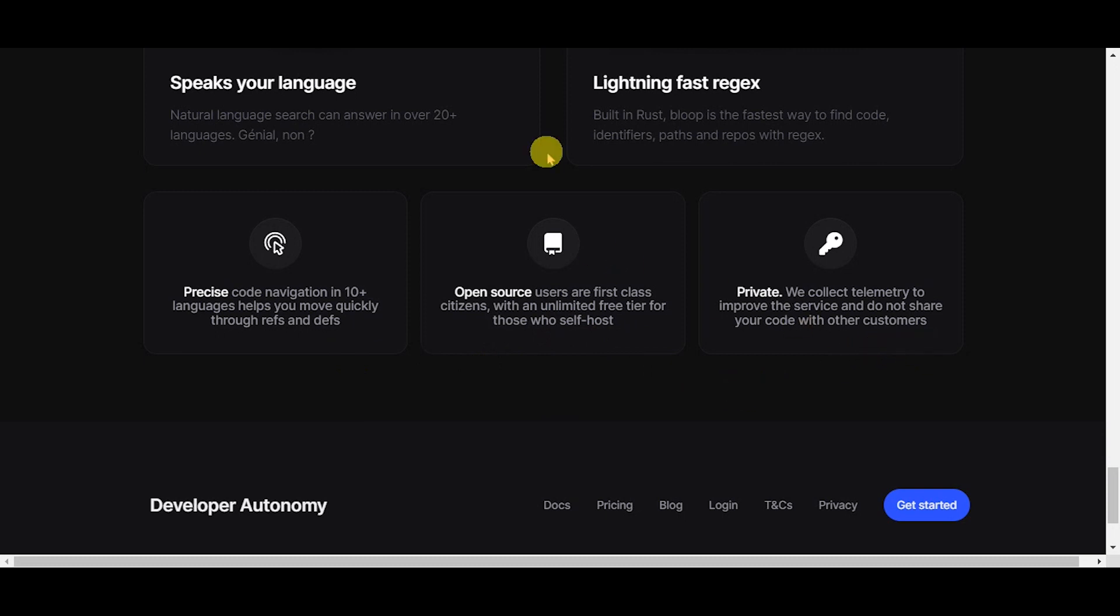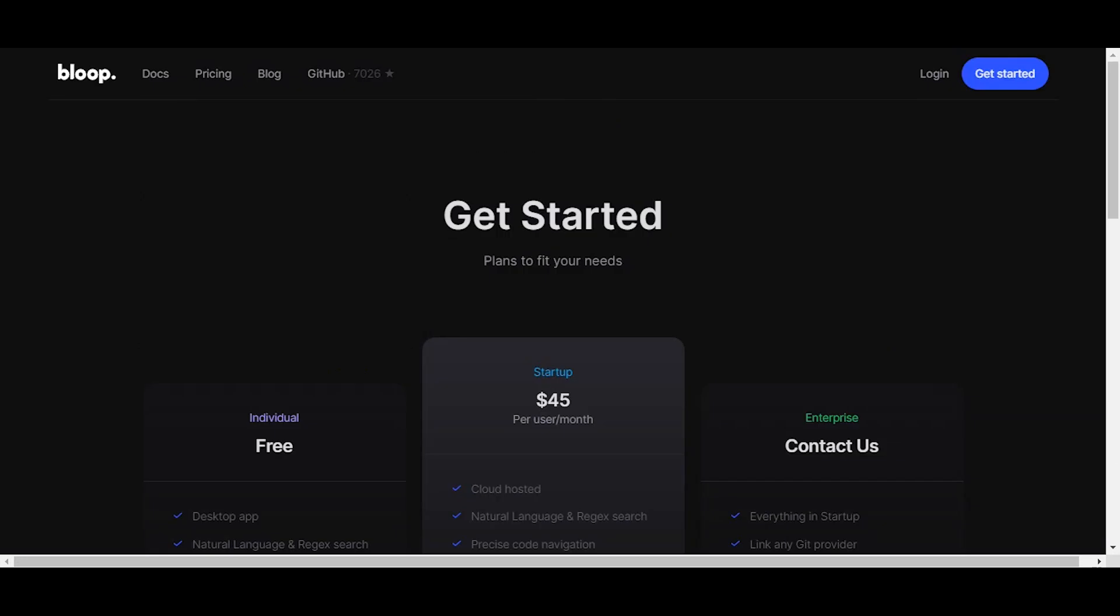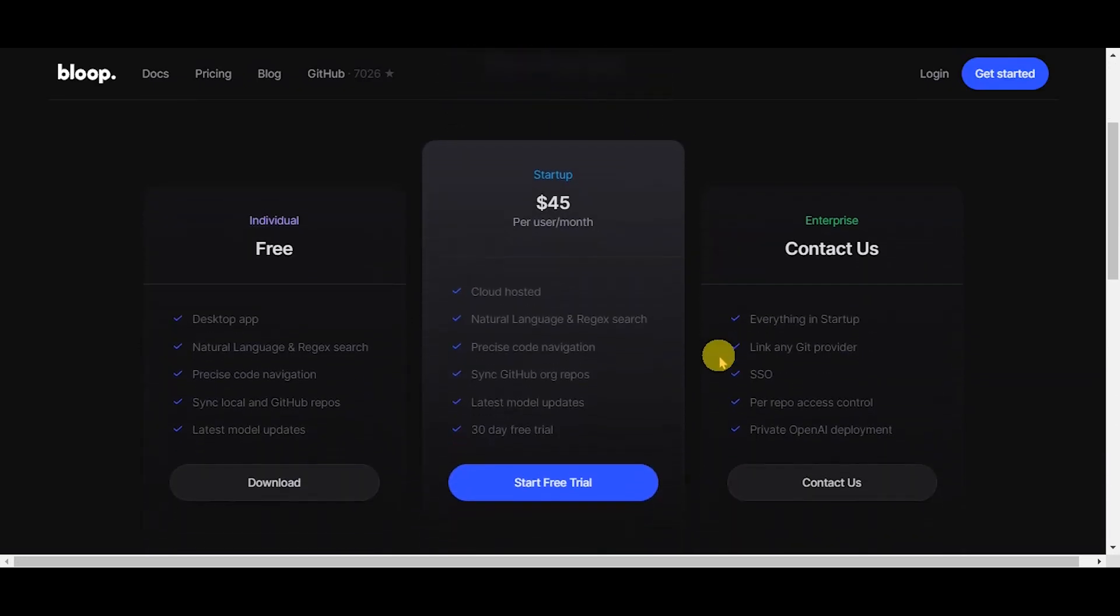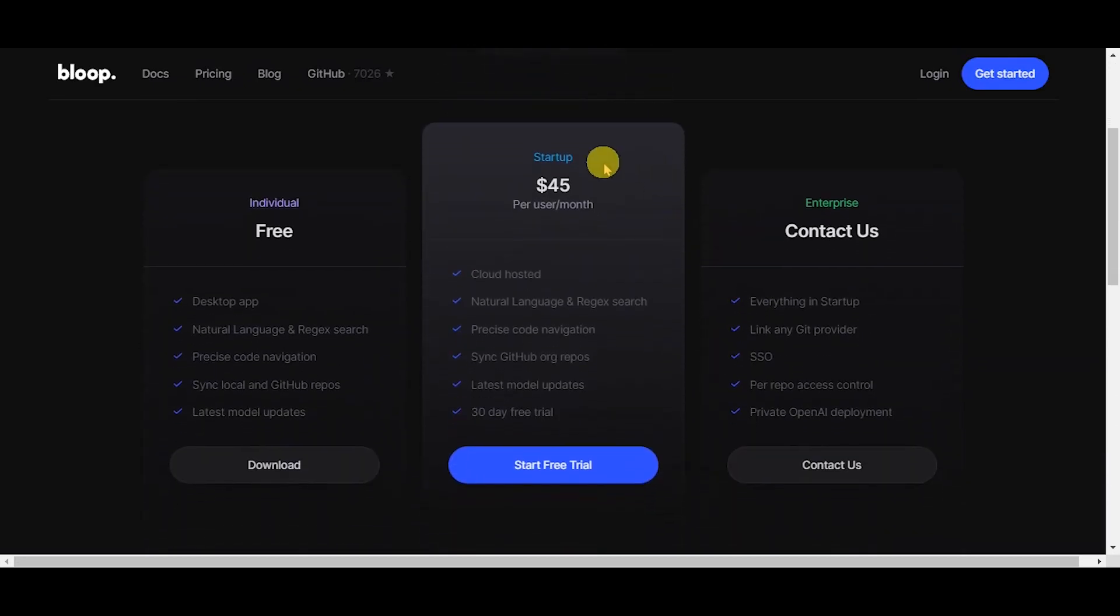Pricing details are individual plan which is free, startup plan priced at $45 per user per month, and enterprise plan, and you may contact them.